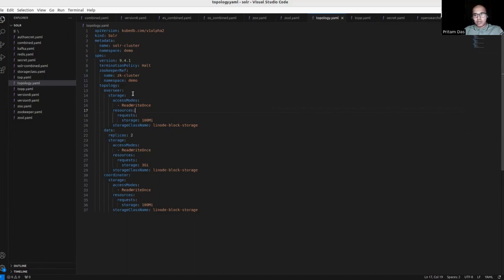So now I can apply this cluster. The main utility of this topology mode is memory consumption. I have provided 3 GB memory for data ports, and only 100 megabytes memory for Overseer and coordinator.